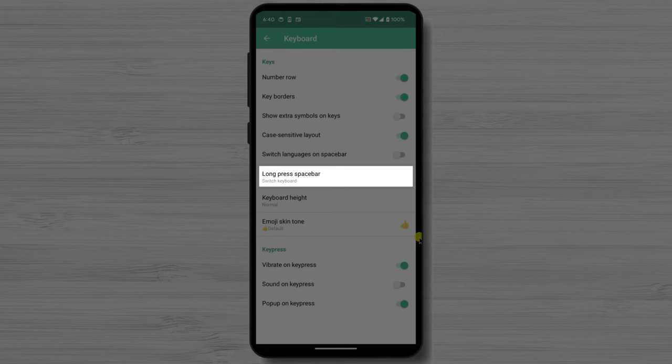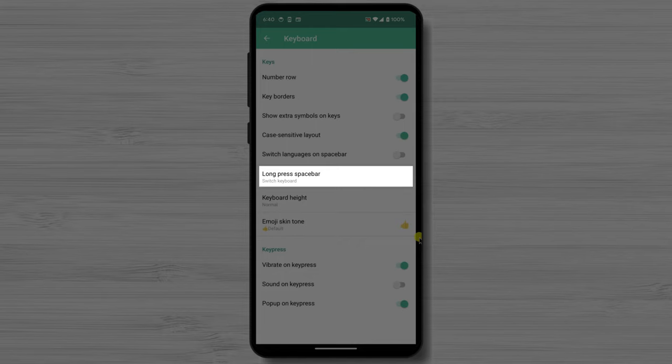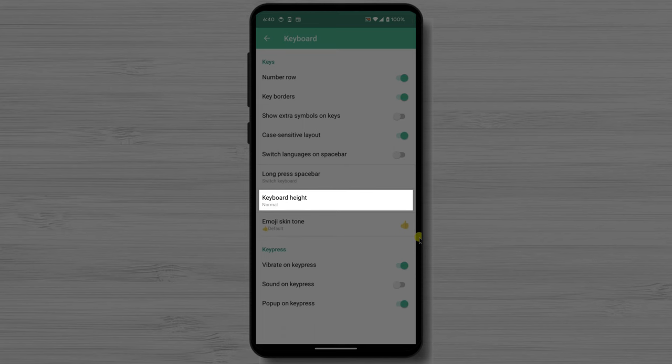The long press space bar will allow you to set a custom action for long pressing the space bar. Keyboard height allows you to adjust the height of your Grammarly keyboard. You can choose from a variety of sizes to find one that is comfortable for you.